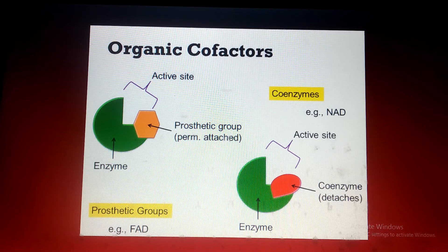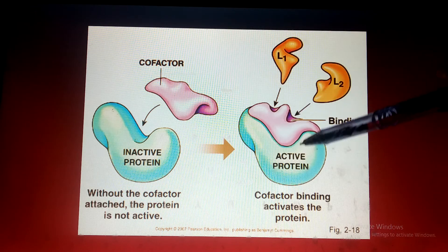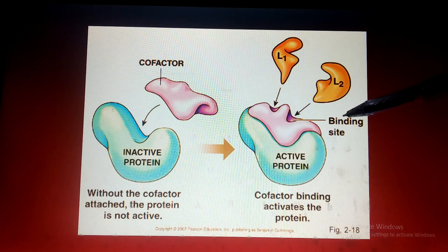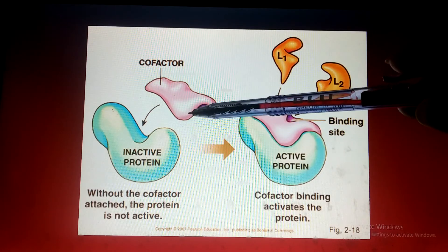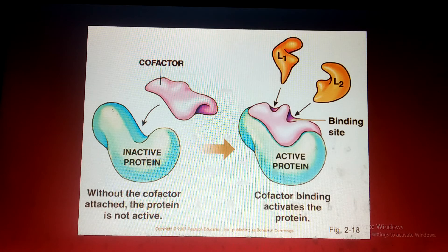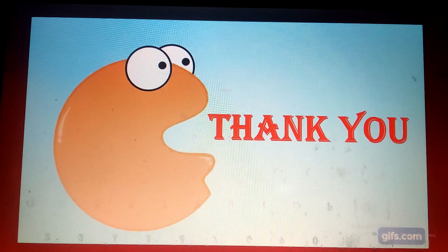As you can see here, the enzyme is inactive and the enzyme is active. The enzyme becomes active when cofactors — such as coenzymes, prosthetic groups, and metal ions — are attached. It becomes inactive when the cofactors or coenzymes are detached. The concept of cofactors, prosthetic groups, and coenzymes is now clear. I will be back with my next lecture soon. Allah Hafiz, thank you.